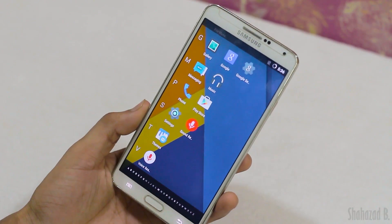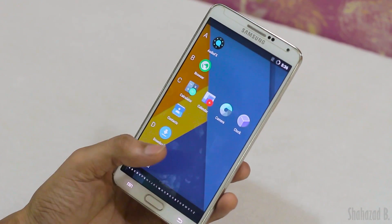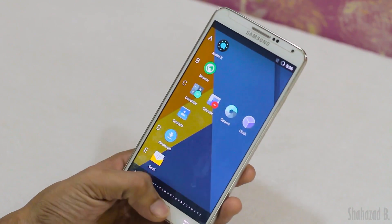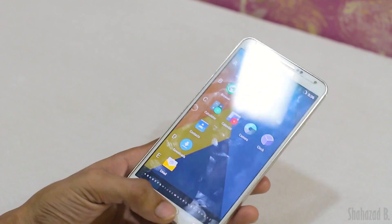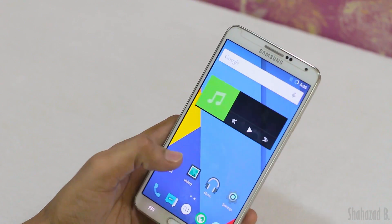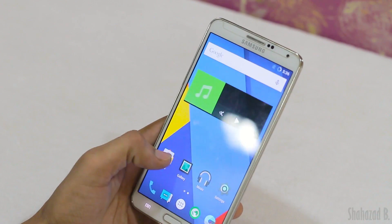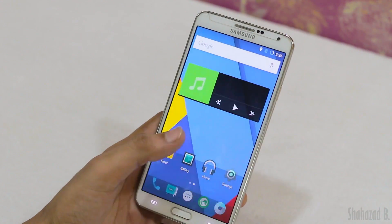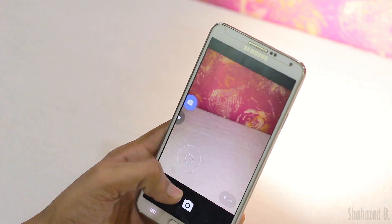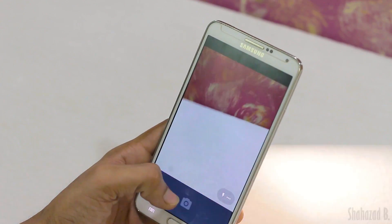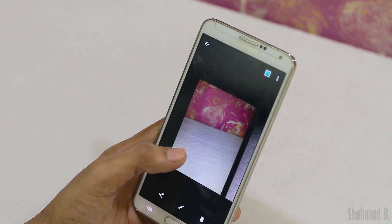That's pretty much it for this video. Hit the thumbs up button if you want me to continue these ROM installation videos. I'll be using this as my secondary phone from now on. Hit that thumbs up button and subscribe for more content like this, and I'll catch you all in the next one.